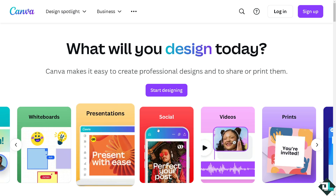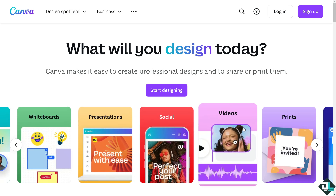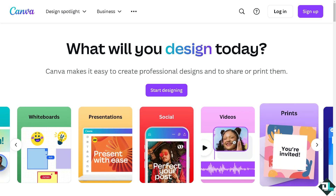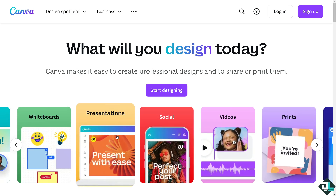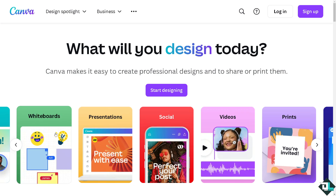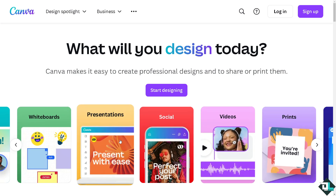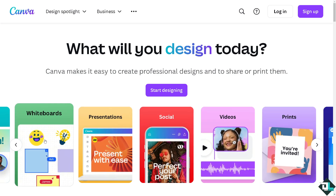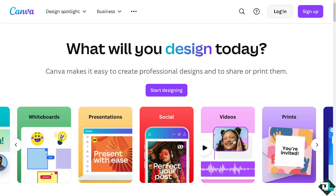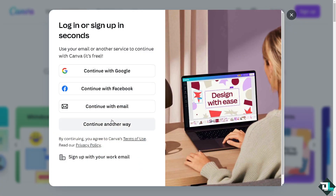Hey everybody and welcome back to our channel. In today's video we are going to show you how to view history here in Canva. Let's begin. The first thing you need to do is log in using your credentials. If this is your first time in Canva, click the sign up option.